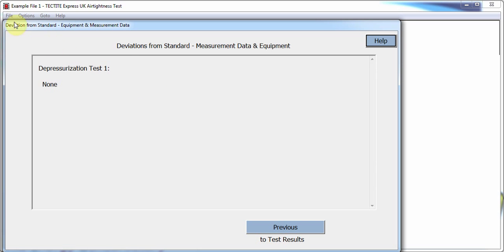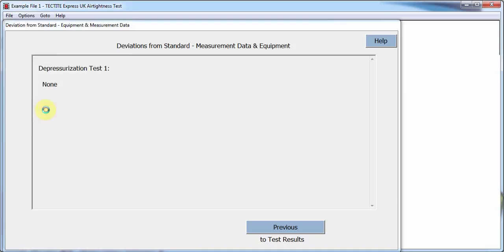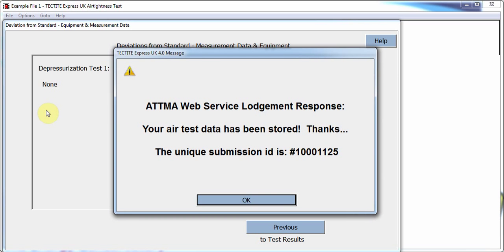For ATMA CPS members, Tektite provides three methods for lodgement. Provided the user is connected to the internet, you can use the Upload Current Test to ATMA Web Service option from the file menu to upload the data directly to the web service. Once complete, a success message will be displayed on screen.